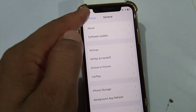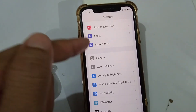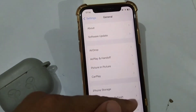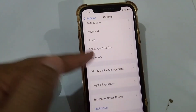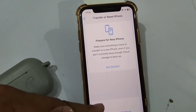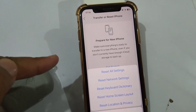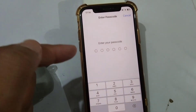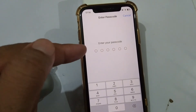For the final solution, open Settings and tap on General, then scroll down and tap on Transfer or Reset iPhone, then tap on Reset. From there, tap on Reset Network Settings, enter your passcode, and confirm the reset.